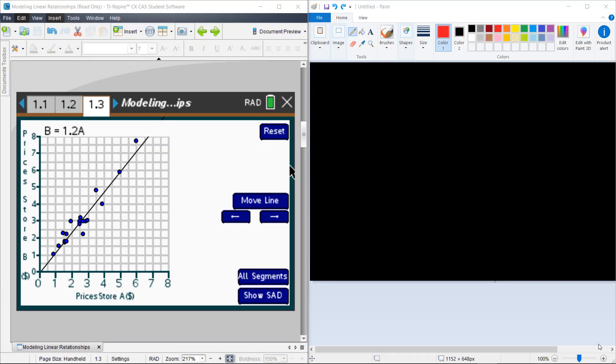So you probably came up with that for every $1 an item costs at Store A, it will cost $1.20 at Store B. And that's exactly what your line does. It predicts that for every $1 at Store A, it's going to predict a price of $1.20 at Store B.